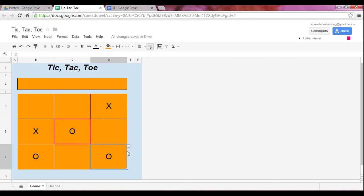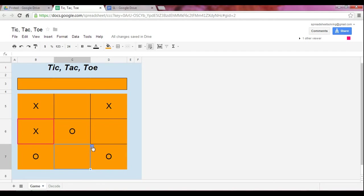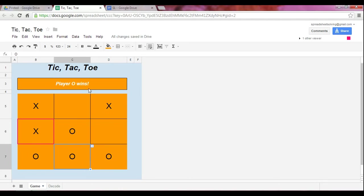And what we find here is in this particular game, we have a winner, which is Player O. So there you have it. The neat thing here is that through this collaboration, we can set up an online Tic-Tac-Toe game.